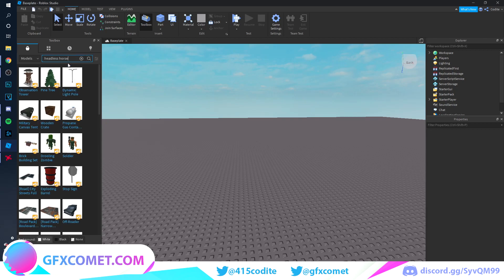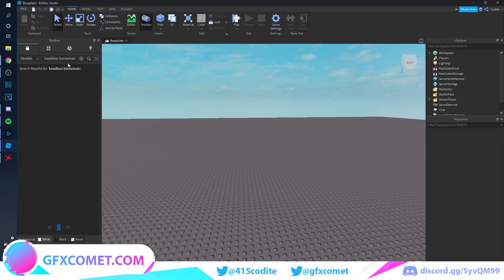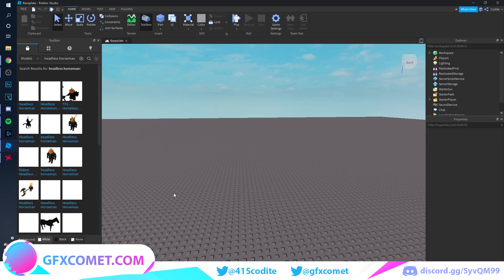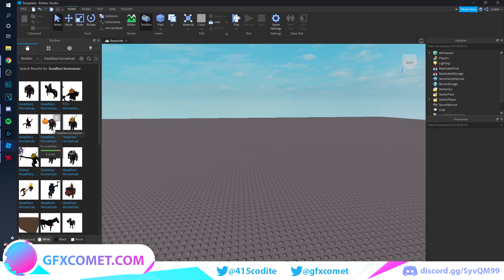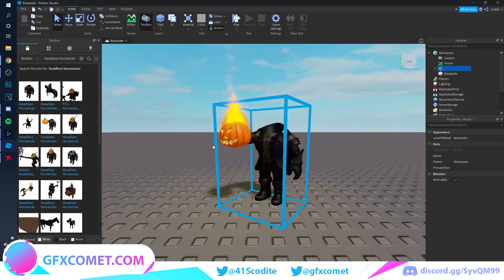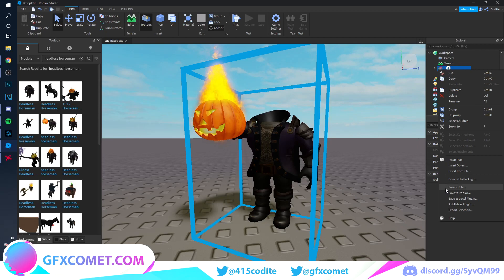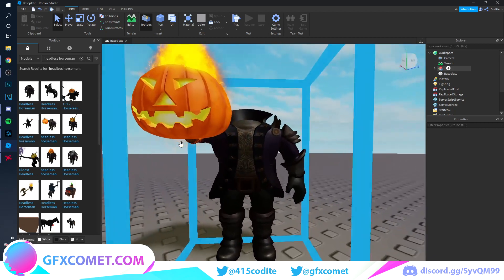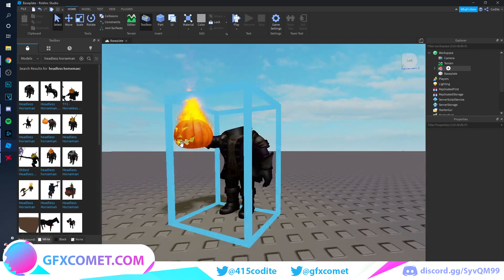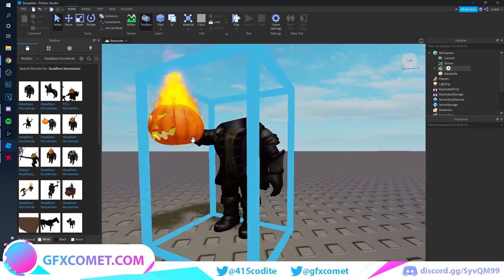We're going to start off with the headless horseman. Just look it up, find one that you want to use. I'm going to use this one. Right-click, export, pick a destination, name it whatever you want, and once you've done that we are going to go to Blender.